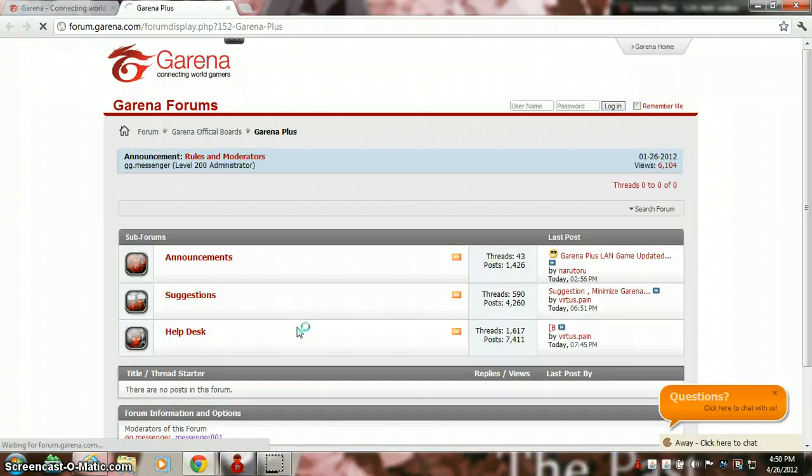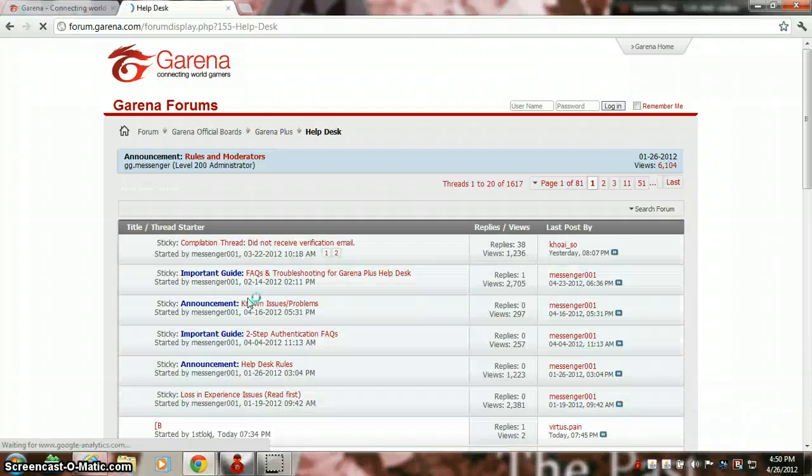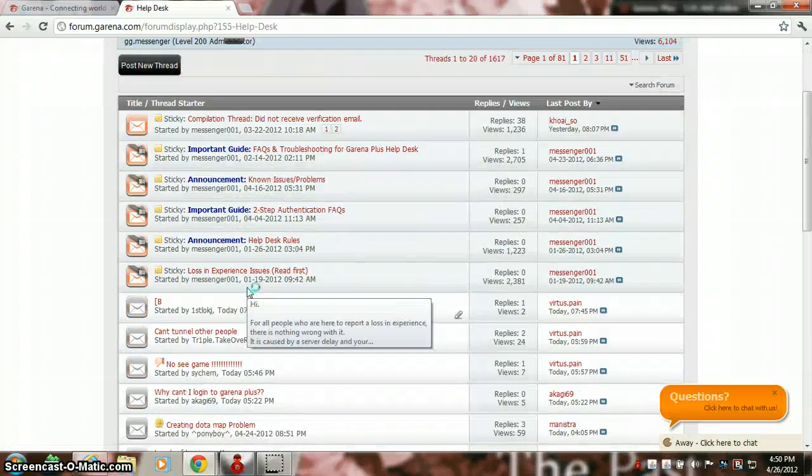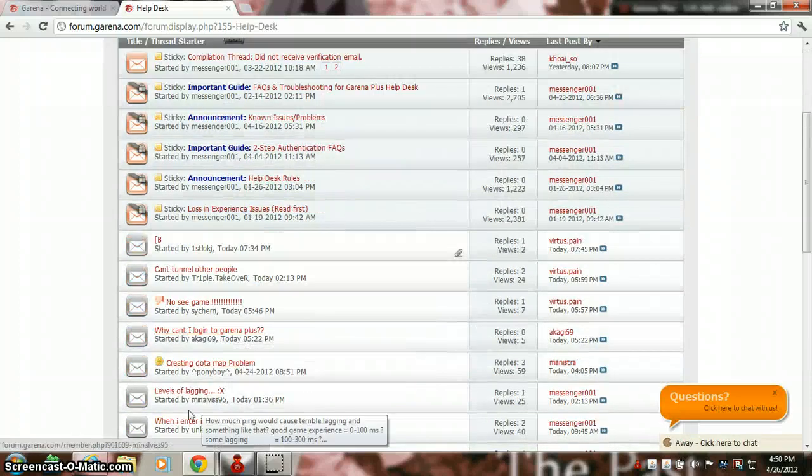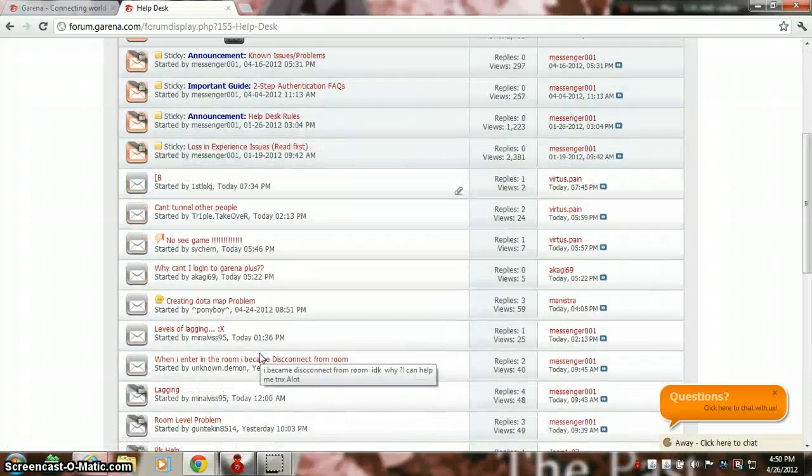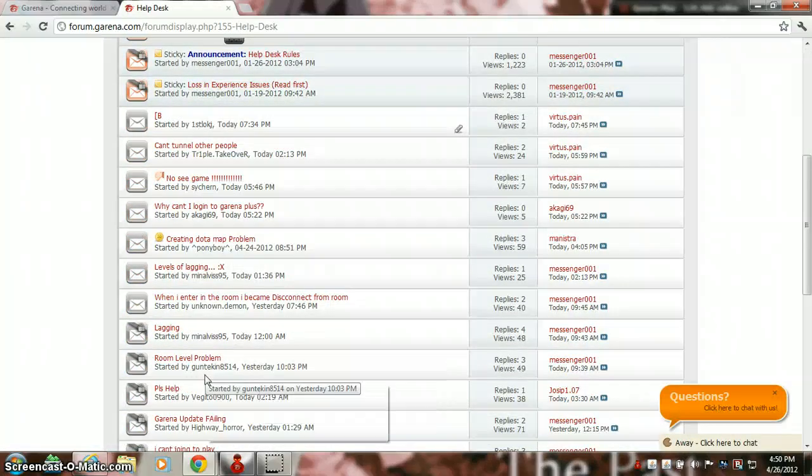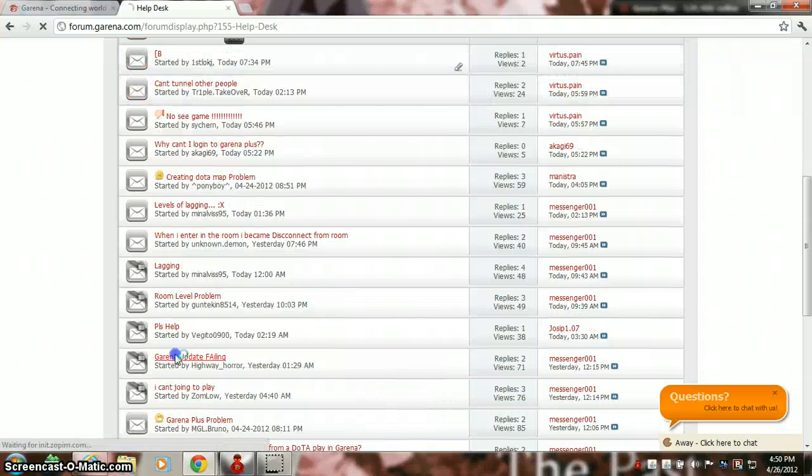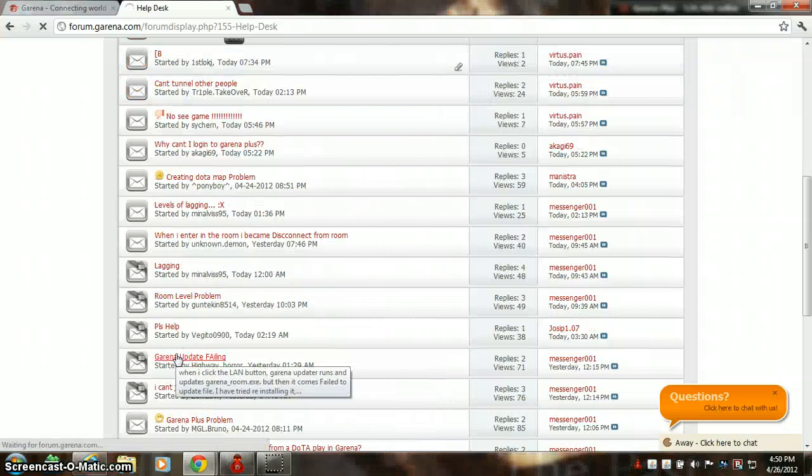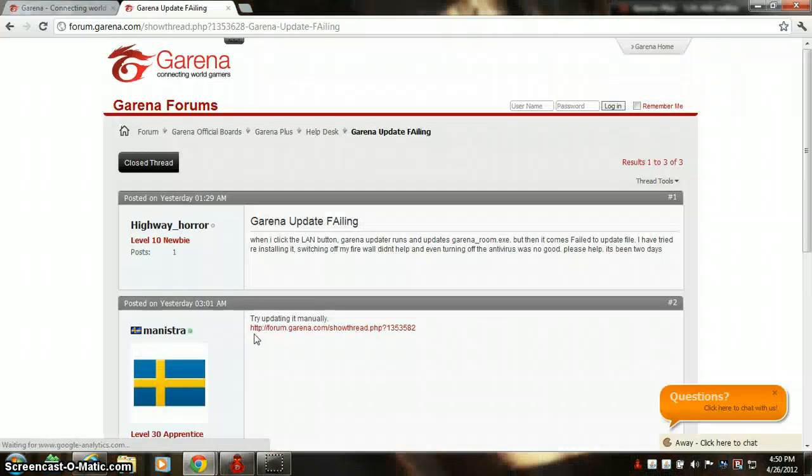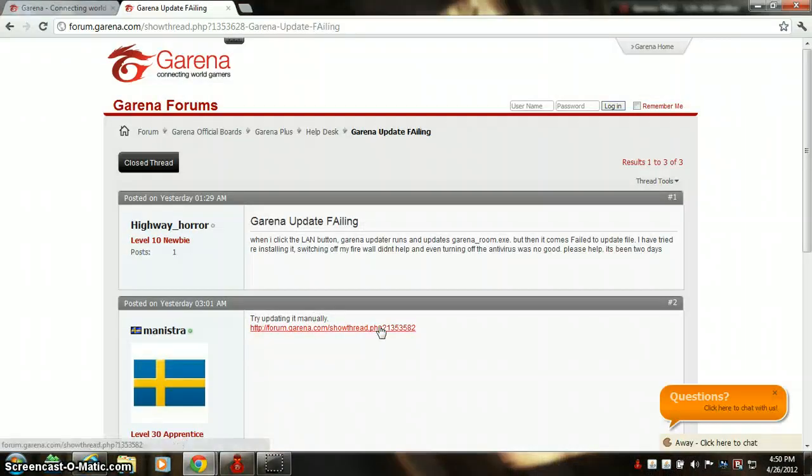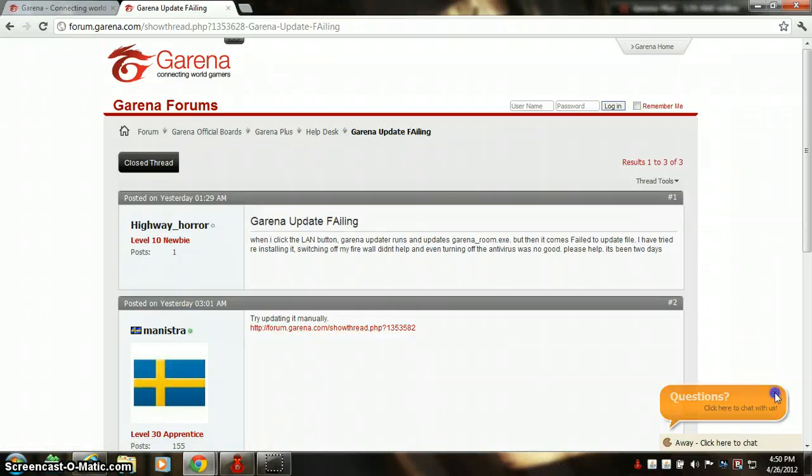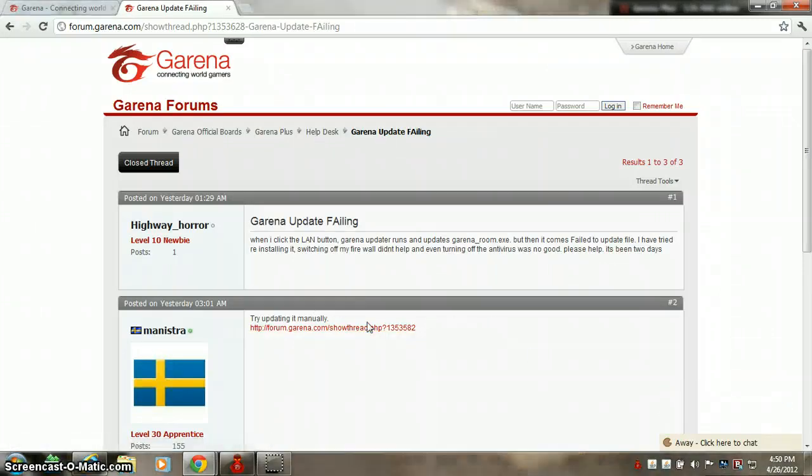I left this message 'Garena update failing,' so what they replied was 'try updating it manually from this.' I'll leave the link in the description. Since at that time this patch was running, if at your time the patch has been upgraded, you can always feedback them.